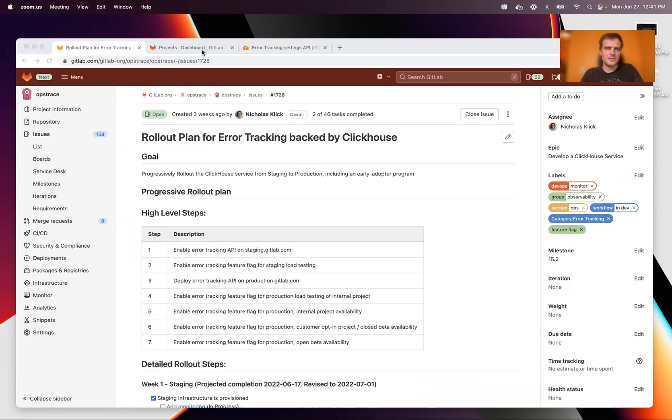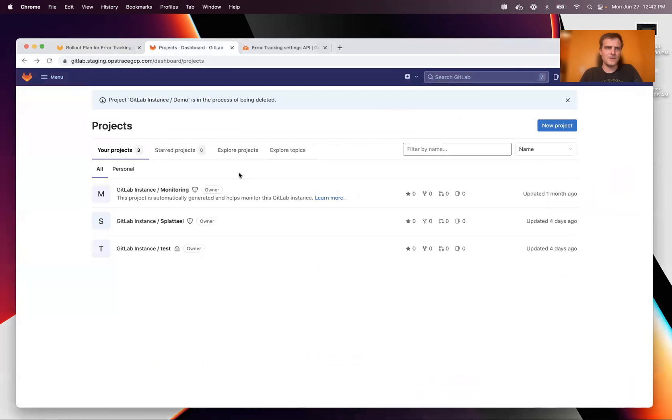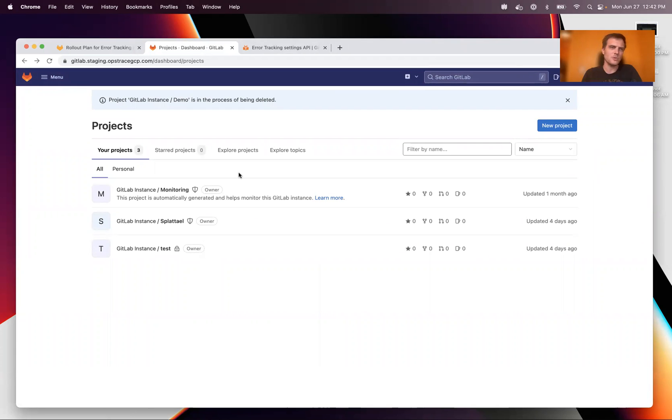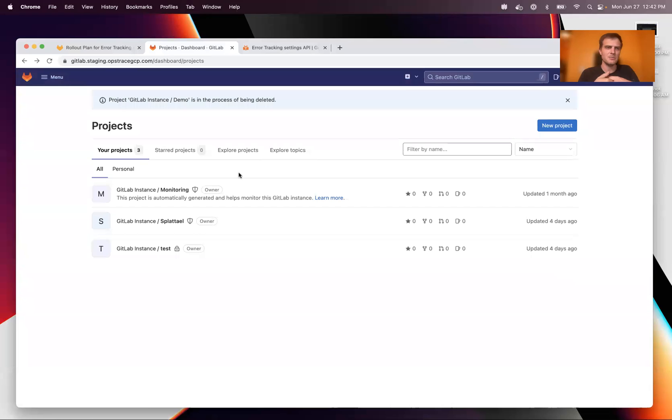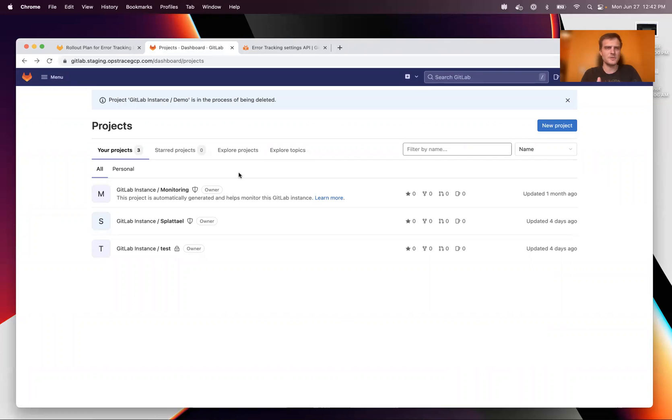All right, so let's get started. I have here a GitLab instance that we've deployed just for demo purposes that is connected to a deployment of our GitLab observability stack previously known as Obstrace.